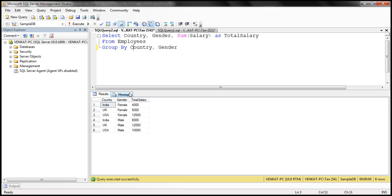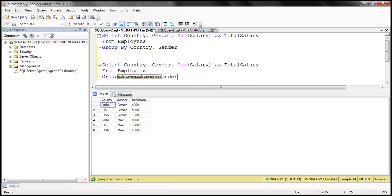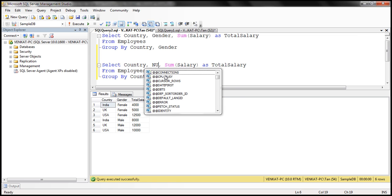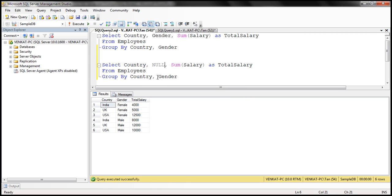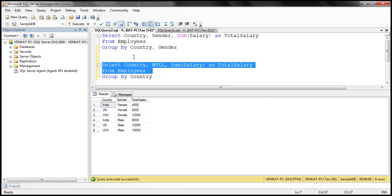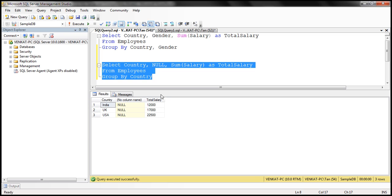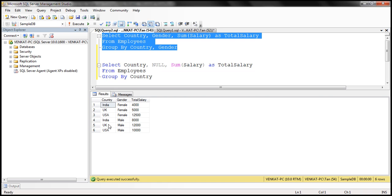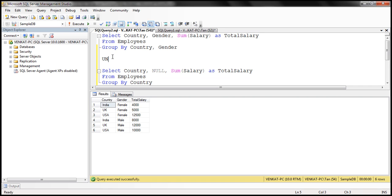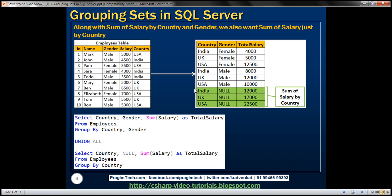Let's quickly look at that in action. I'm going to make a copy of this query and make the modifications — country, gender is going to be null because we are grouping just by country. From the GROUP BY clause, I'm going to remove gender, and between these two queries we apply the UNION ALL operator. Executing just the second query gives us total salaries grouped only by country, and the first query gives us salaries grouped by country and gender. Applying UNION ALL between them gives us the combined result set.